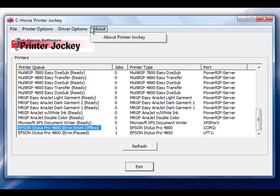Additionally, the About menu will let you know what version of Printer Jockey you are running and also has the web address where you can access the online support form.